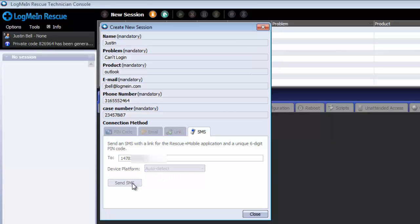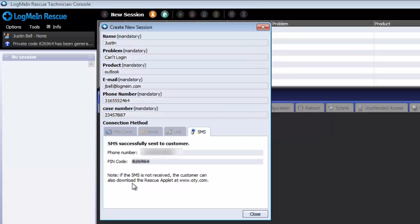The user will receive a text message with a link to the rescue connection. Certain devices such as Android and Blackberry will require an applet download, whereas iOS devices are web-based only at this time.